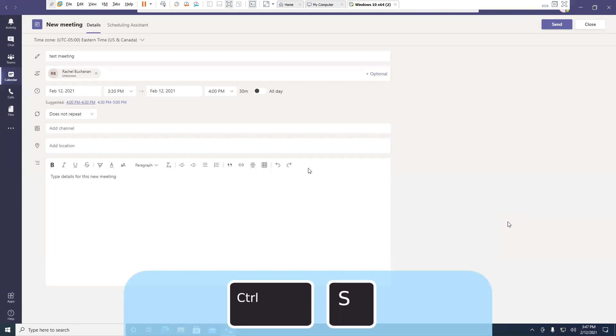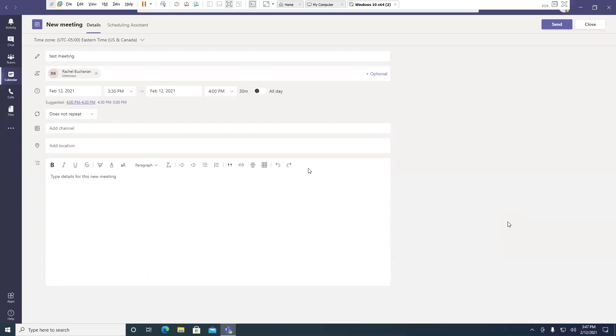I can go ahead and press Control S to save this calendar appointment. It will put it both on my Teams calendar and my Outlook calendar.